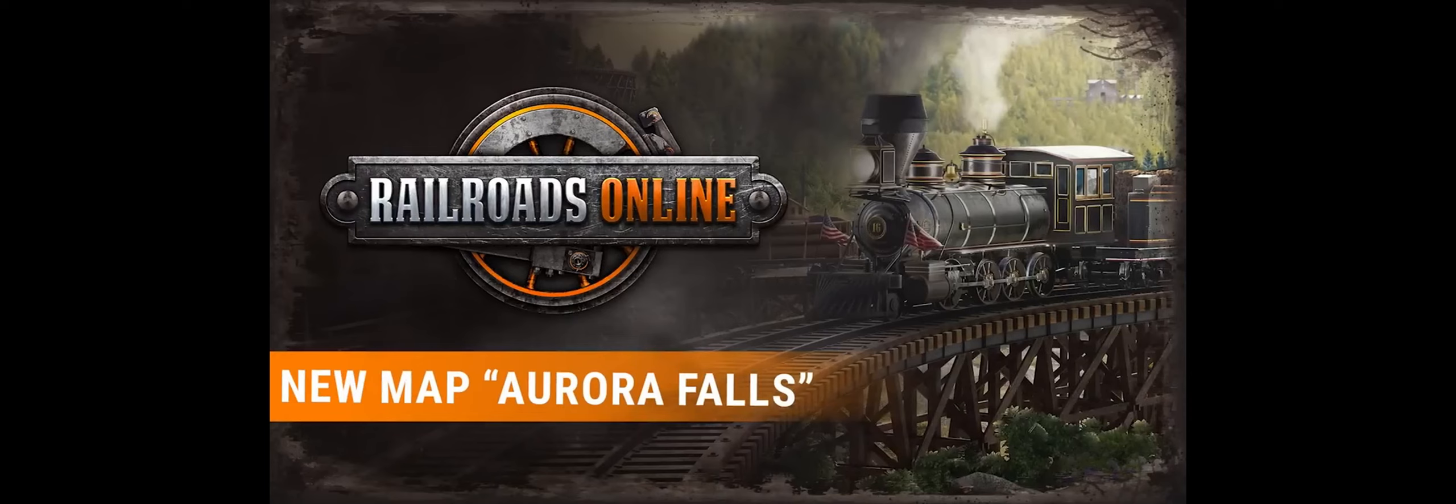So now I will present you our new map Aurora Falls. About six months ago we made up our mind which kind of maps we still want to provide for version 1.0.